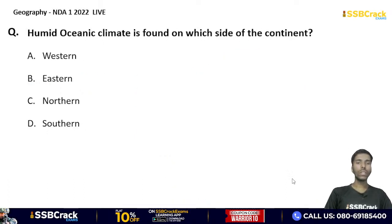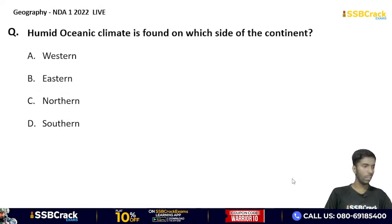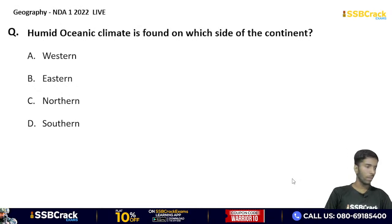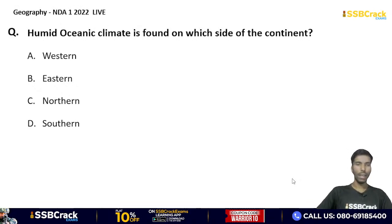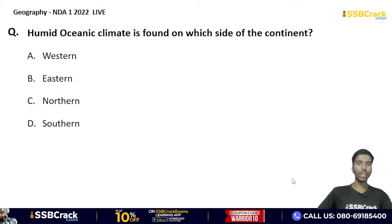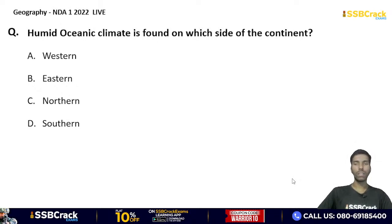Humid oceanic climate is found on which side of the continent? Western, eastern, northern, or southern? A humid subtropical climate is characterized by hot and humid summers and cold to mild winters, found between 25 to 35 degree latitude adjacent to the tropic climate zones. The correct answer is the western side of the continent.